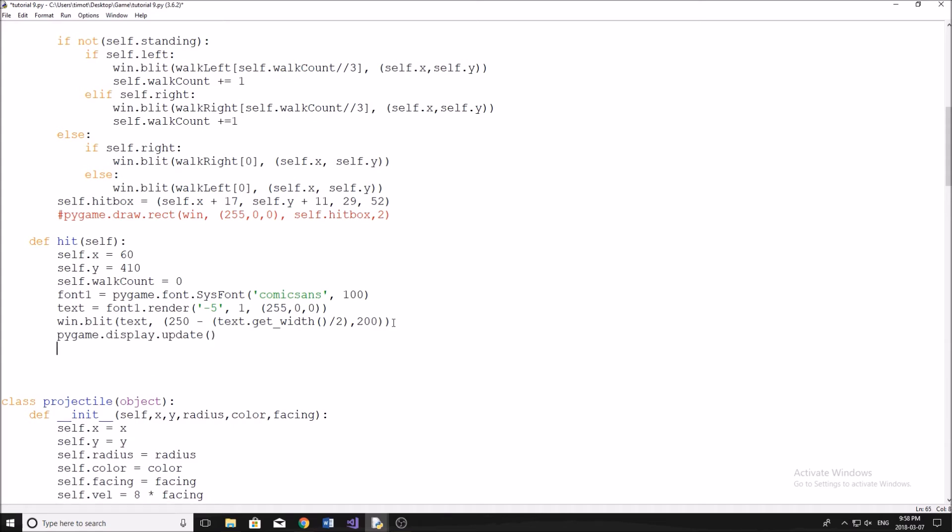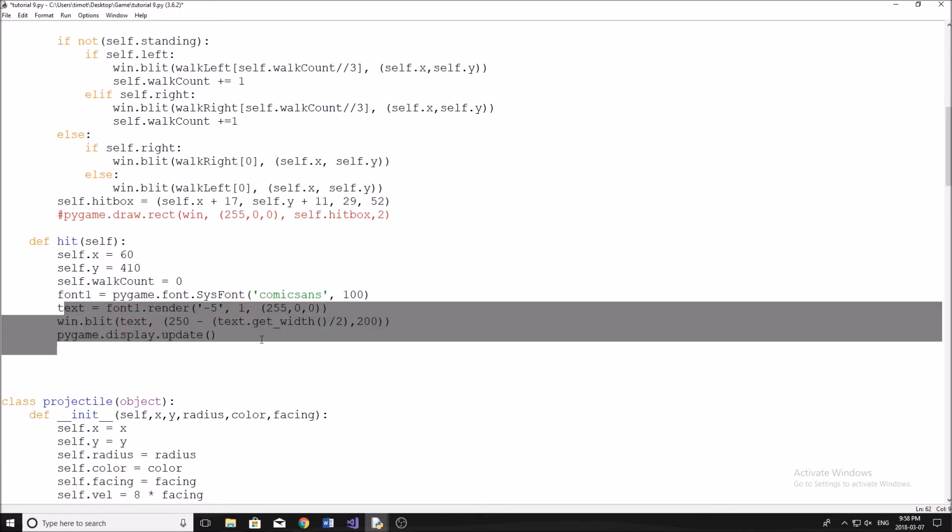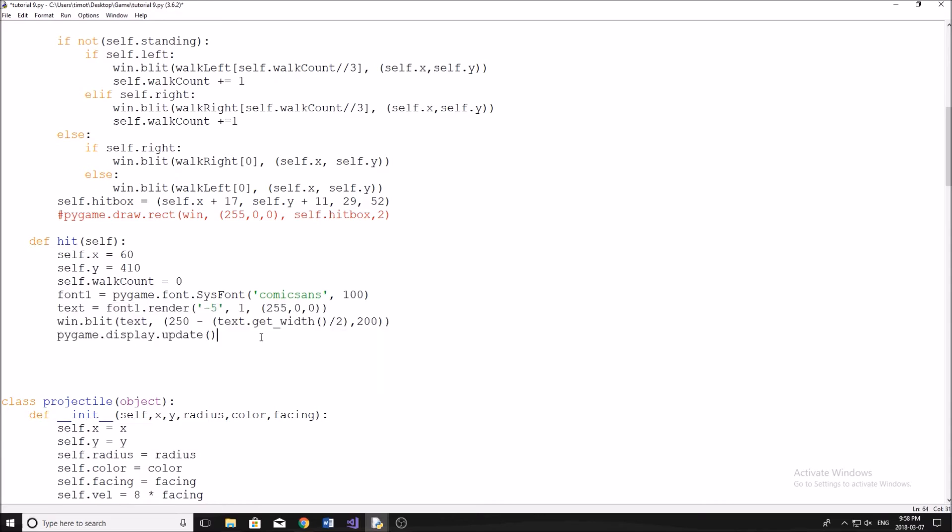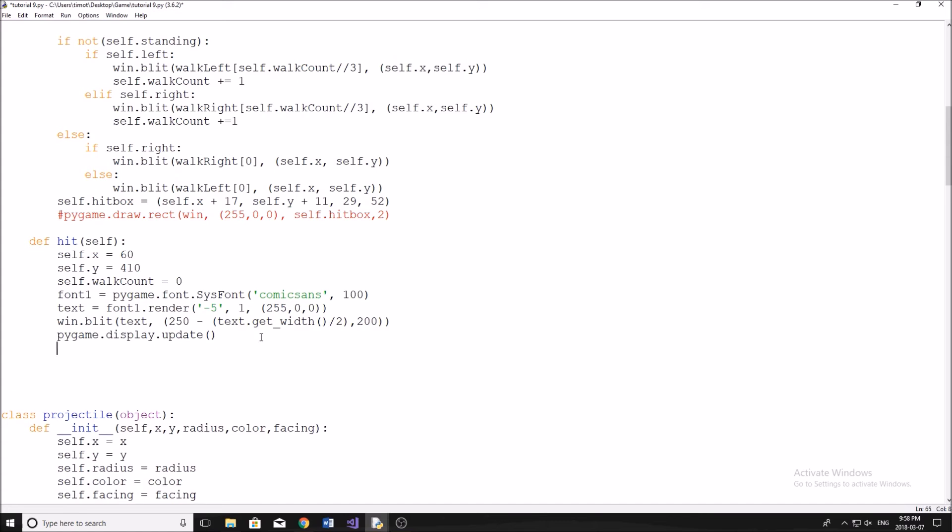Then we're going to do pygame.display.update like that. And then after this, what I need to do is I want to pause. So if I just do this, what's going to end up happening is we're going to see negative 10 flash on the screen really quickly, and then it's going to disappear. So I want to pause for a certain amount of time. So it gives the second for the user to see what's actually happened.